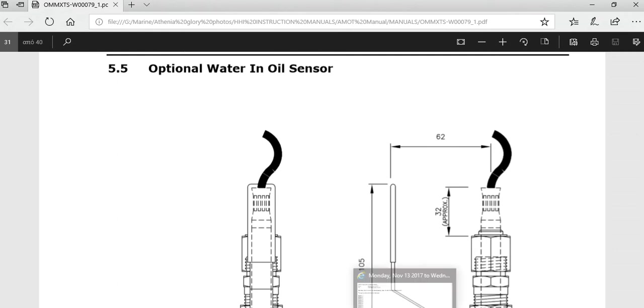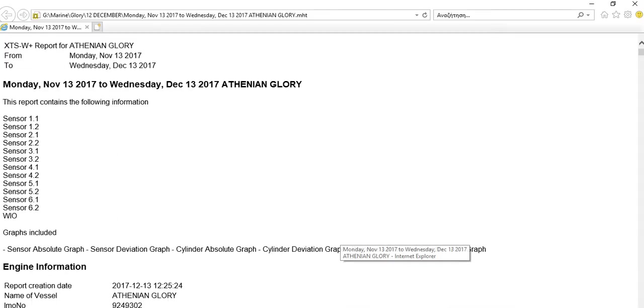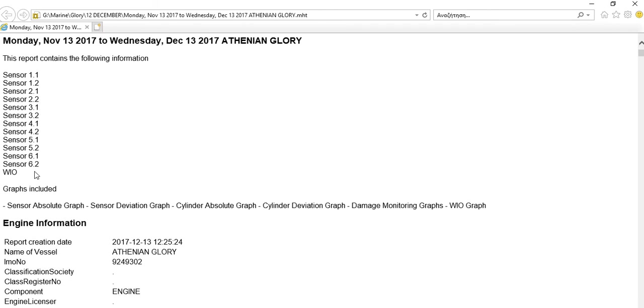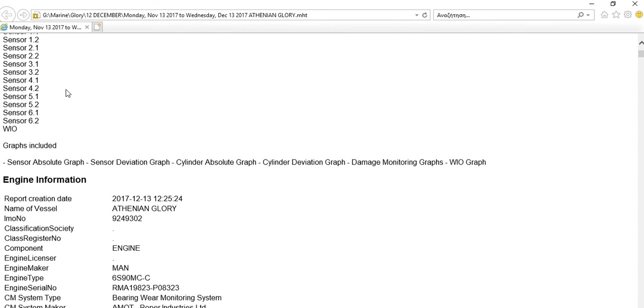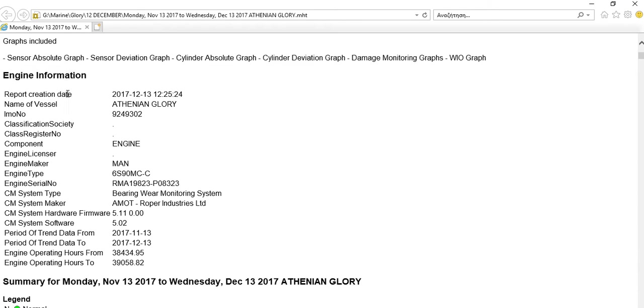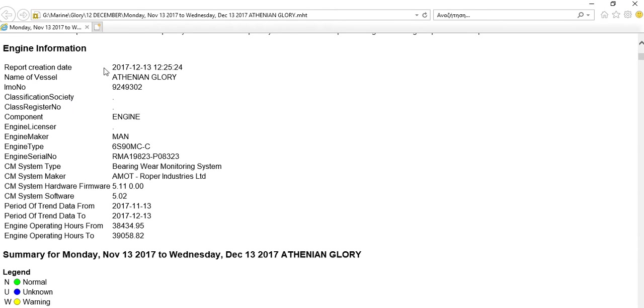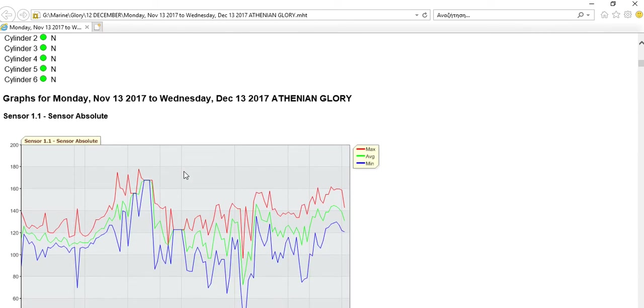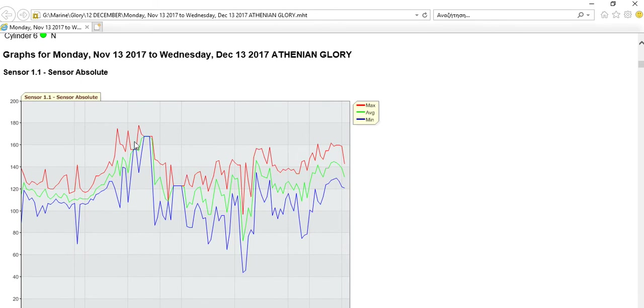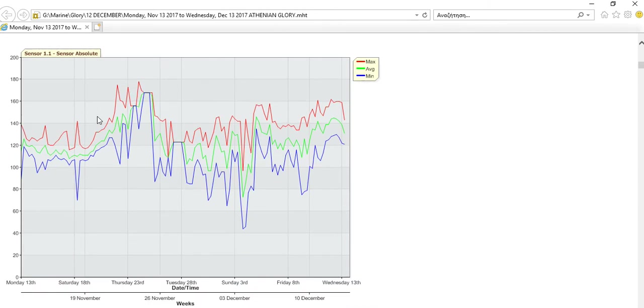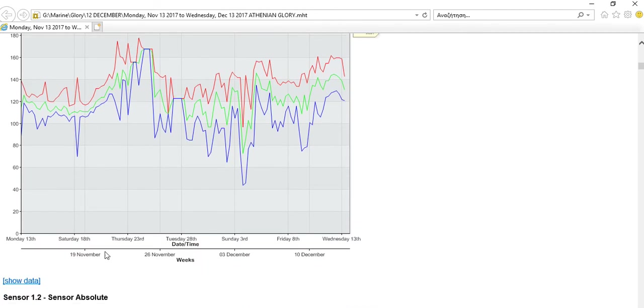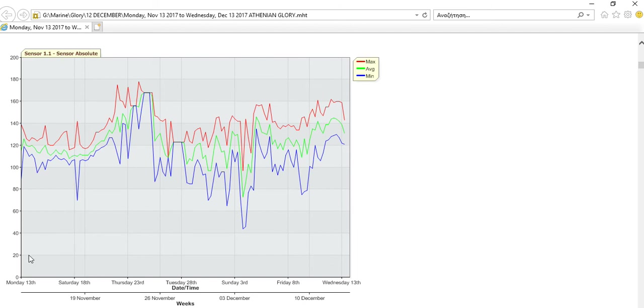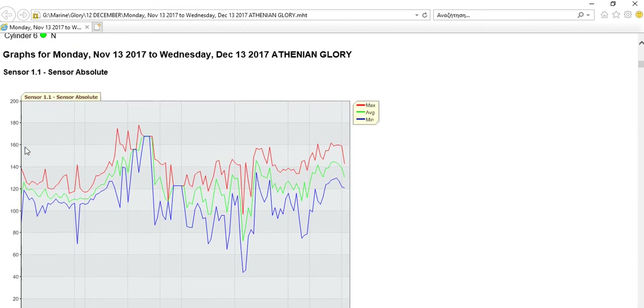Next we will see the report. This is how it looks. We have from-to date, we have all the sensors. The report contains the following information for the sensors: engine information, bearing wear monitoring system amount. As you can see here we have a legend that shows normal in green - all the status is green here. We have the sensors absolute. These are the weeks here, the dates - this is all the month here and this is here the sensors readings.